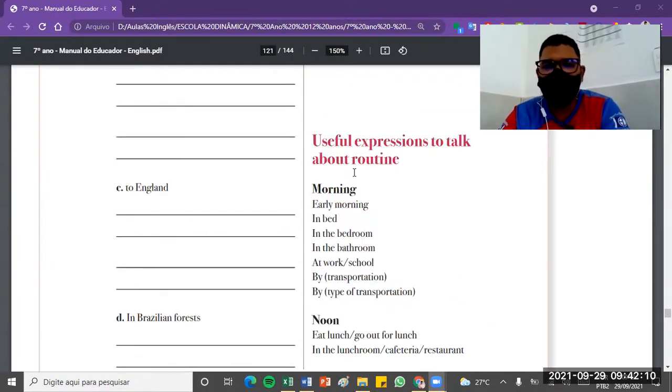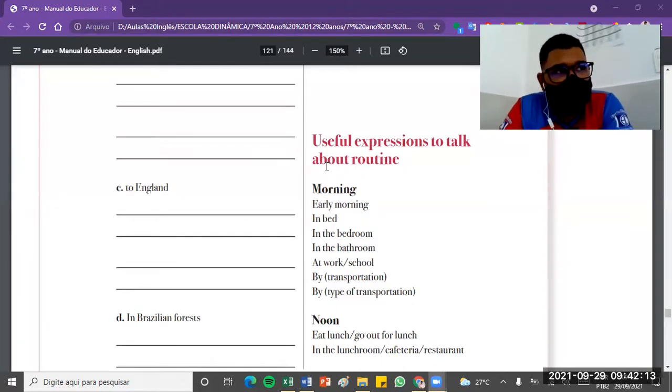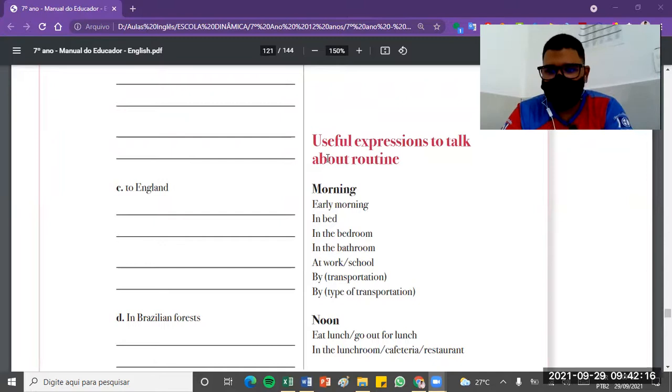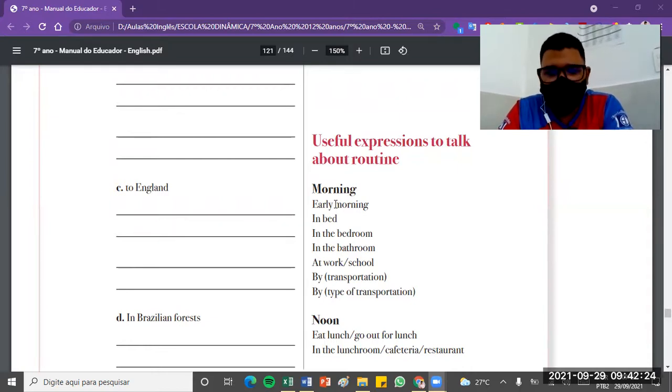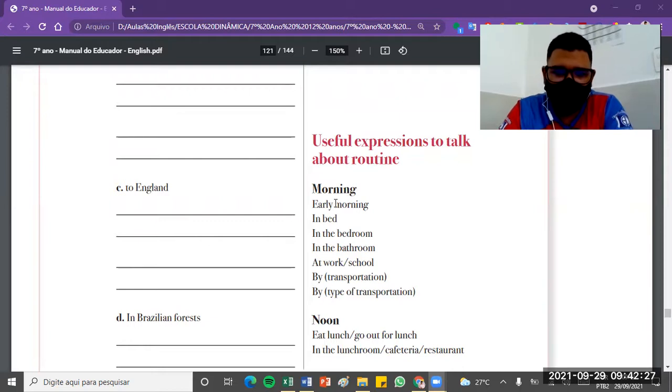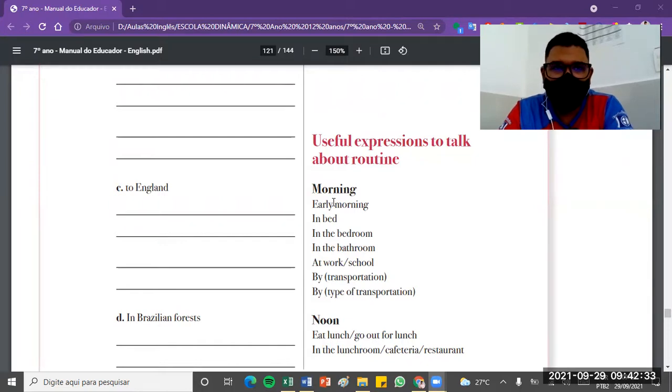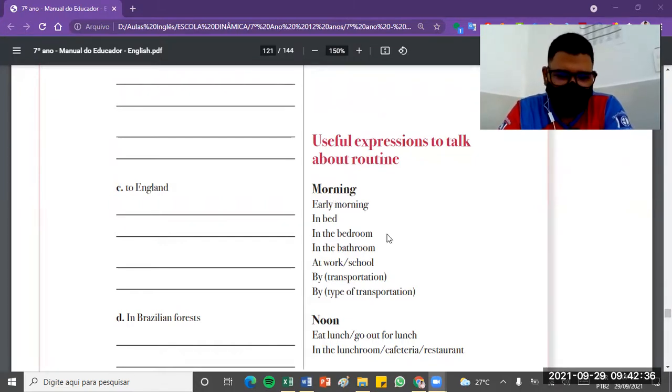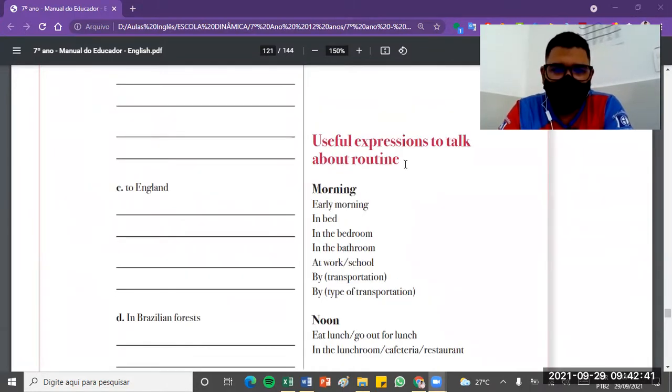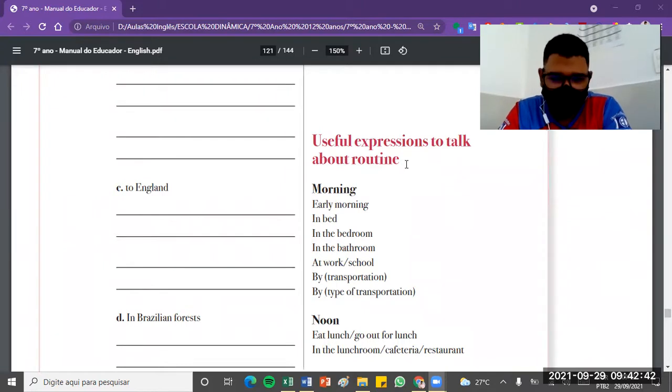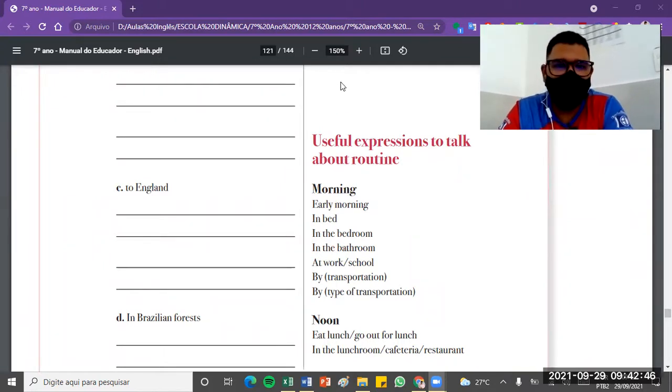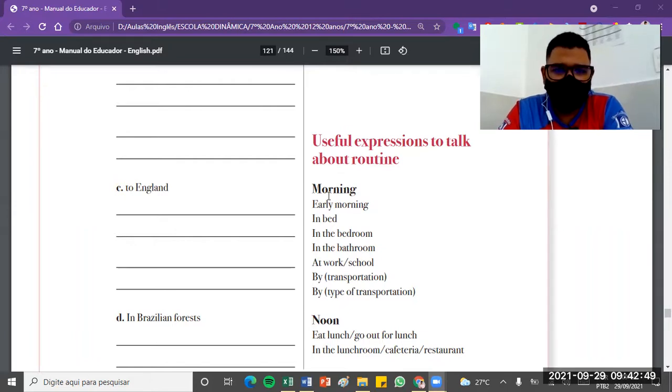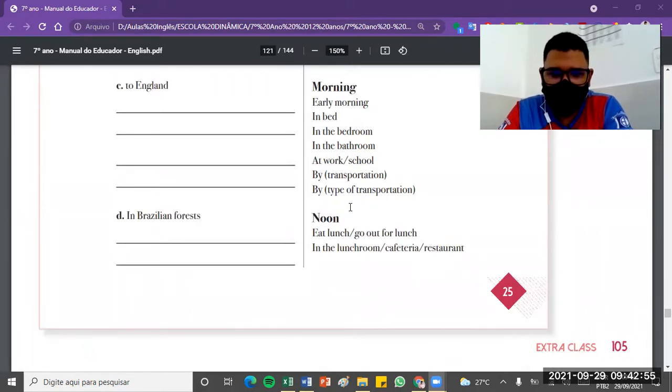At the end of page 25, we have some useful expressions to talk about routine. To express morning routine, we can have morning, early morning, in bed, in the bedroom, in the bathroom, at work, at school, by any means of transportation, for example by bus, by bicycle, by any other type of transportation. So some useful expressions to talk about routine. To express some morning routine that you want, you can use these structures here to talk about your morning routine.